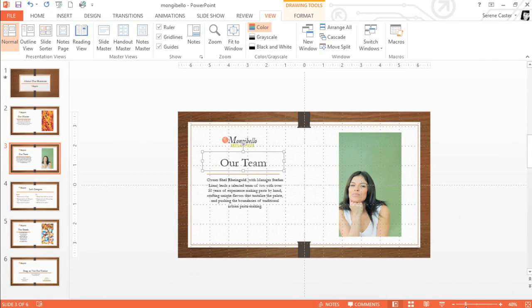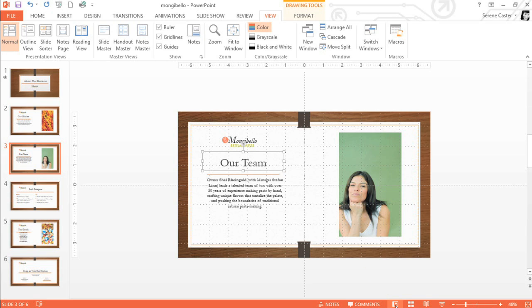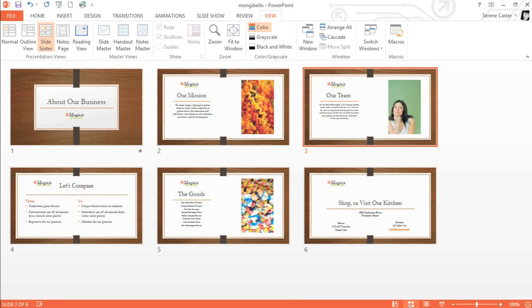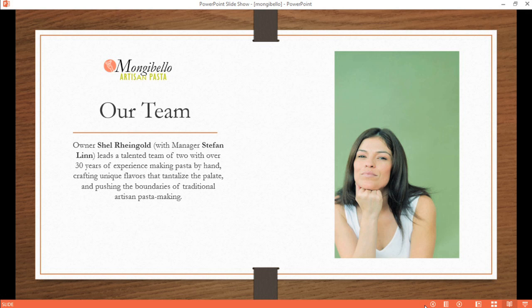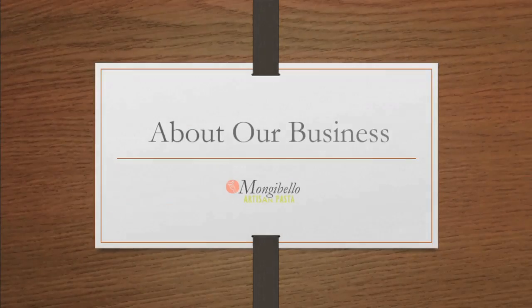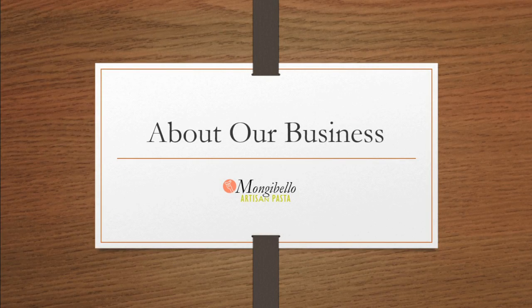You can also switch between different slide views using these four buttons. Normal is selected by default. This mode is great for everyday tasks like creating and editing slides. Slide Sorter displays smaller versions of the slides in your presentation. Reading View hides all the editing tools to make your slides easier to review. And finally, Play Slideshow will play your slides as an actual presentation.